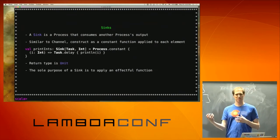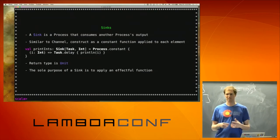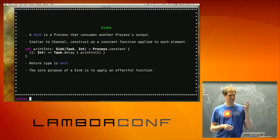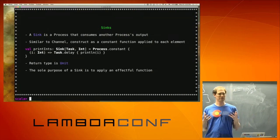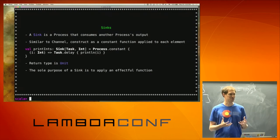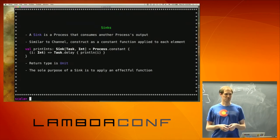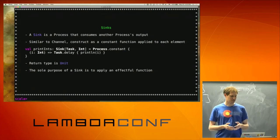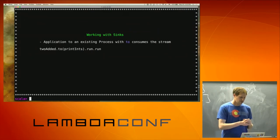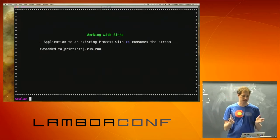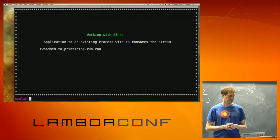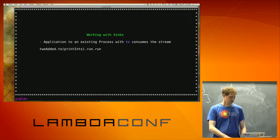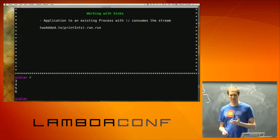Similar to channels, Sinks are the consumption side of processes. Again, this is really just a process that's producing functions — in this case, a process with a function from A to F of Unit. The whole point of a Sink is to be an effectful consumption of the value, so the return type is Unit. What you normally do is use the 'to' method on your process: you say process.to and your Sink. When you run that, you get your effects. I'm not doing runLog here — now I actually have something that will consume the values.